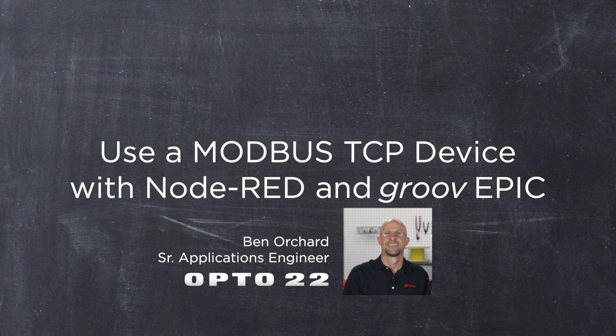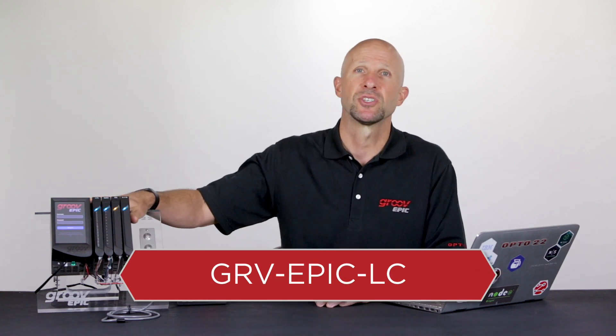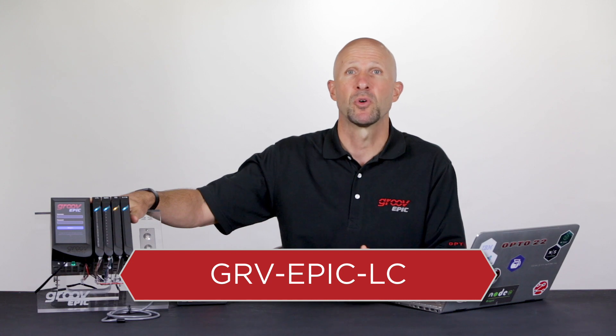G'day, in this video we're going to go over the steps required to communicate with a Modbus TCP device using Node-RED. I'm going to be using this Groove EPIC Learning Center, which is perfect for learning more about Groove EPIC or doing a proof of concept project.